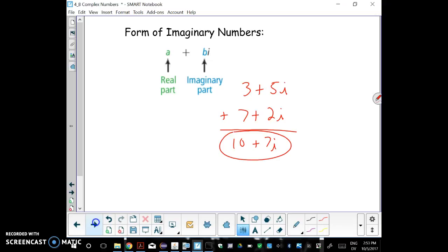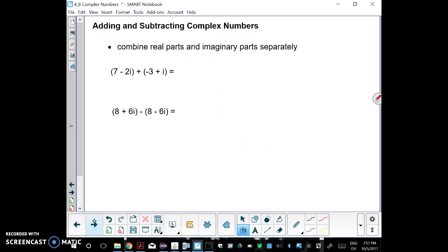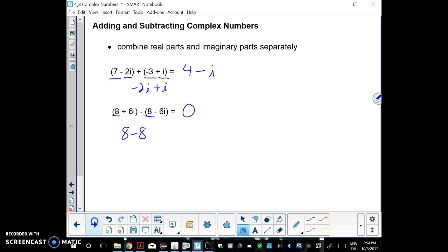When adding and subtracting, just combine the real and imaginary parts. For example, the 7 and minus 3 are the real parts, and then we're adding minus 2i and plus 1i, so we end up with negative 1i, or just negative i. For subtraction, be careful: the real parts are 8 minus 8, giving 0. For the i's, it's 6i take away negative 6i, which turns into an add, giving 12i. So the answer is 0 plus 12i.